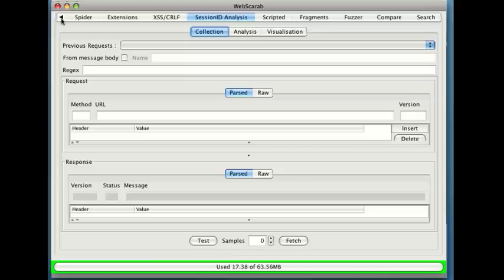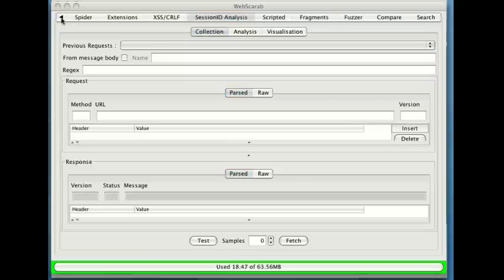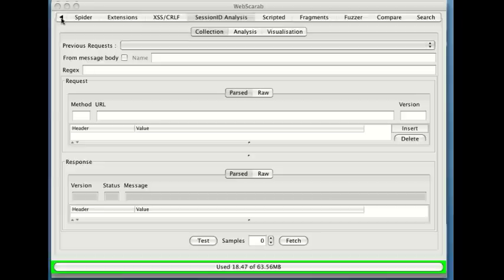Now there are some tools to do some more advanced testing than what WebScarab is doing, but as a first test this is a phenomenal tool to use.